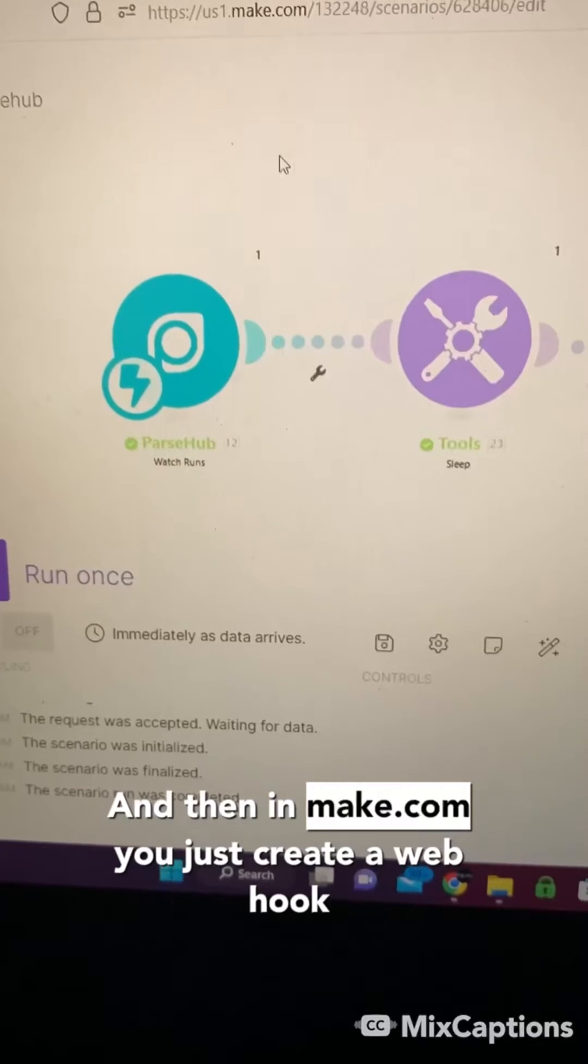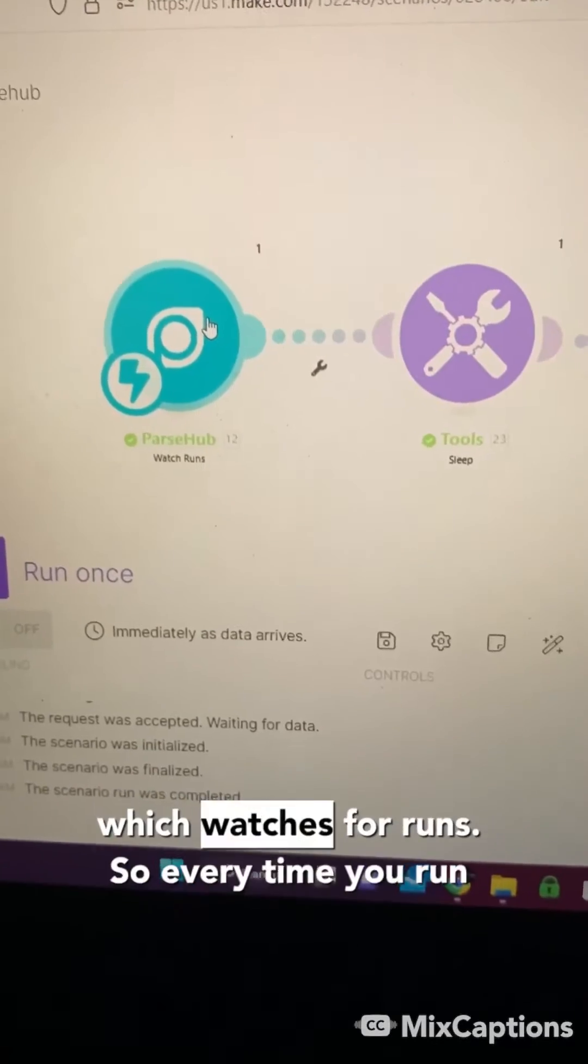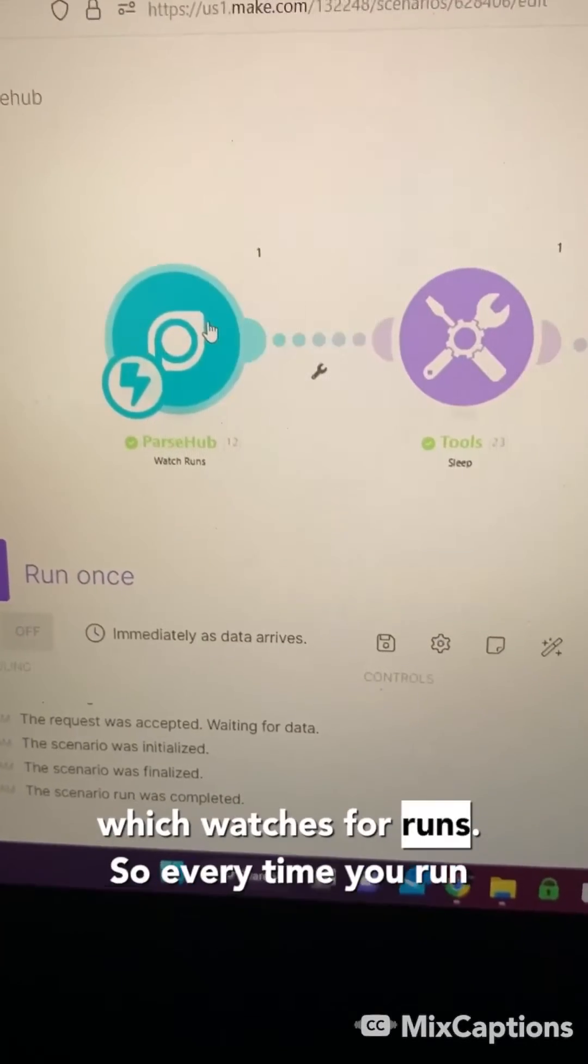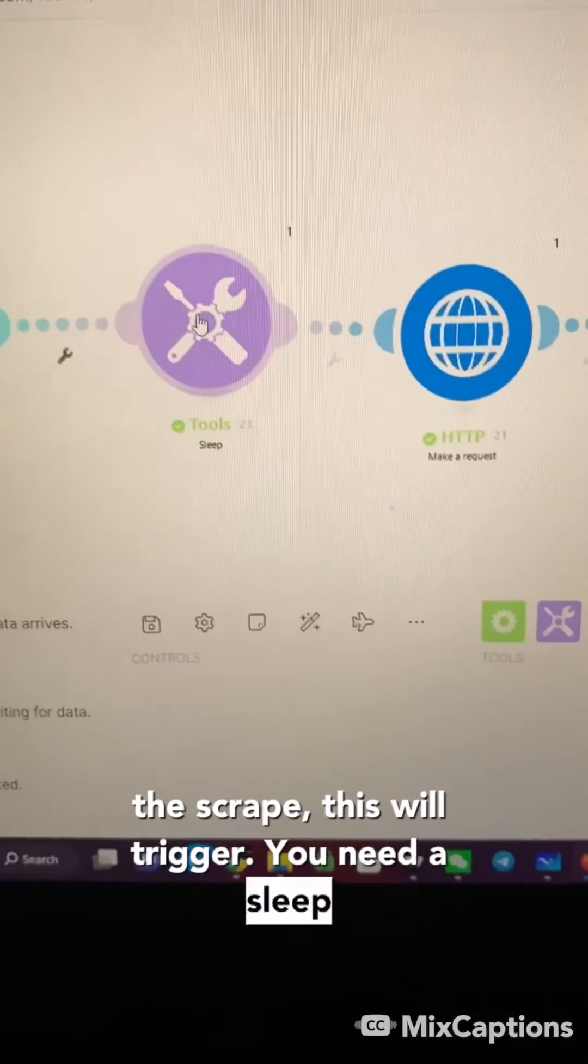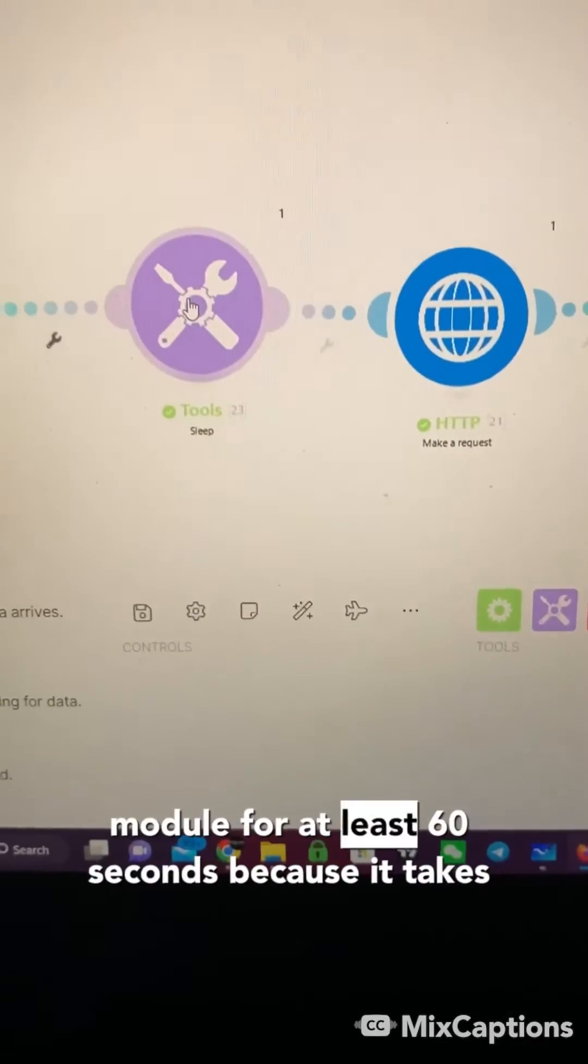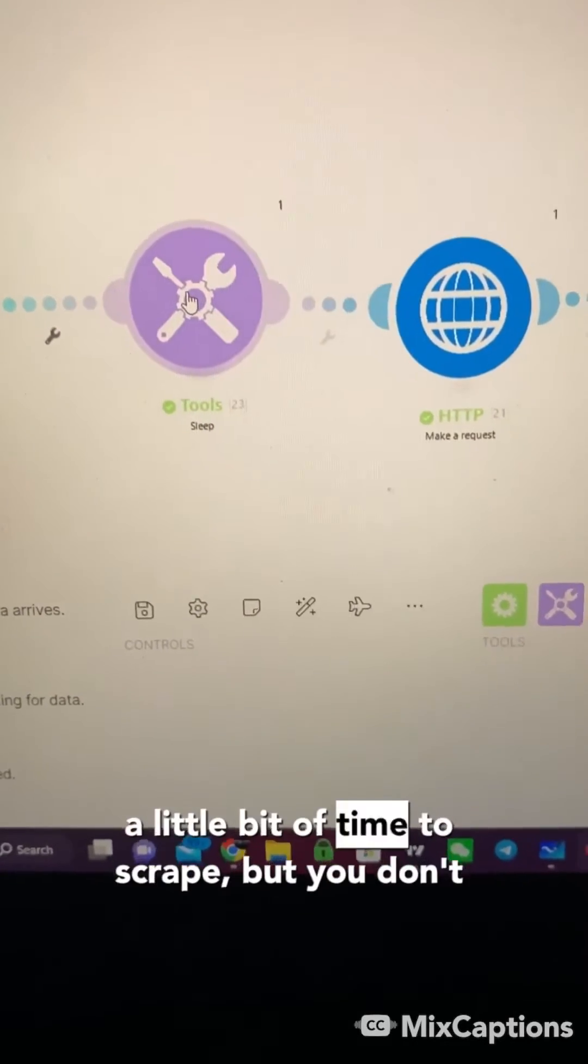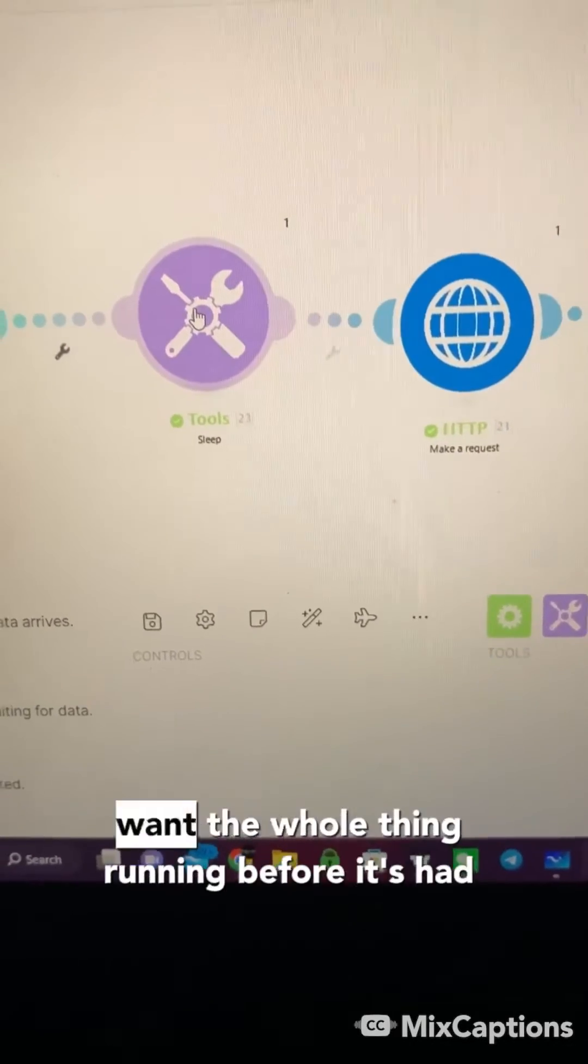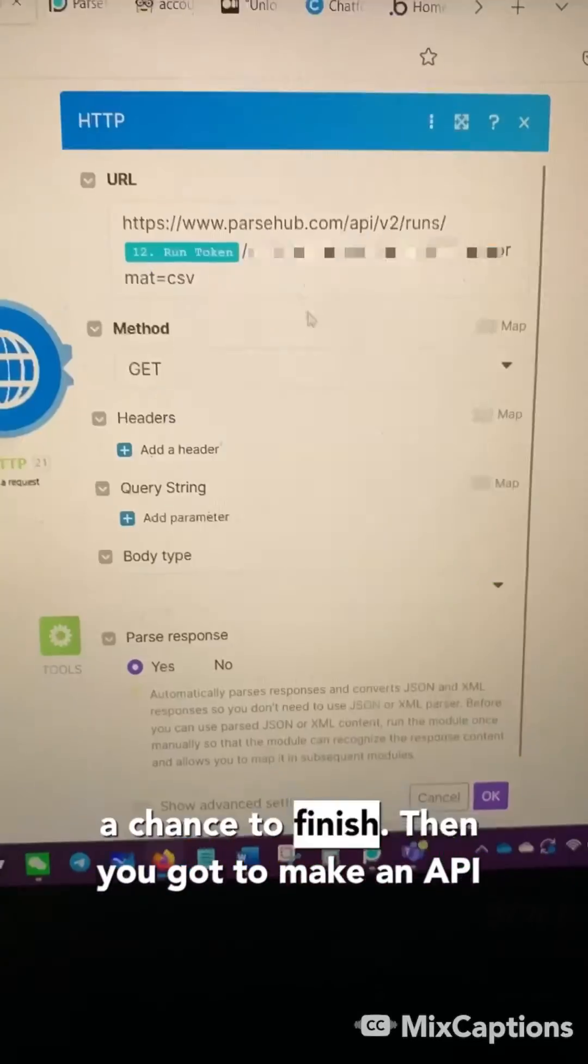And then in make.com, you just create a webhook which watches for runs. So every time you run the scrape, this will trigger. You need a sleep module for at least 60 seconds because it takes a little bit of time to scrape, but you don't want the whole thing running before it's had a chance to finish.